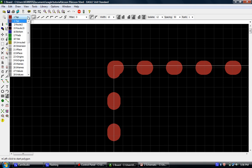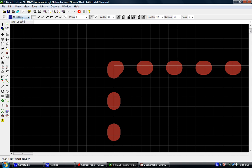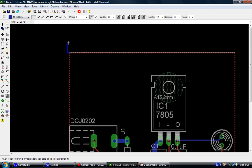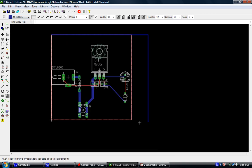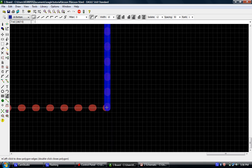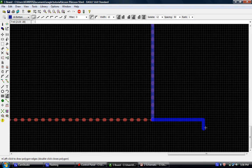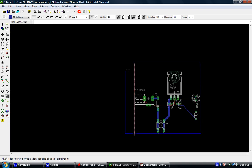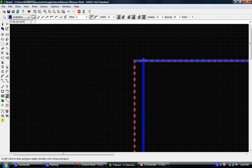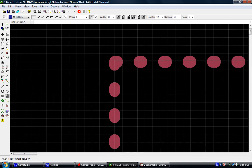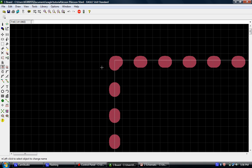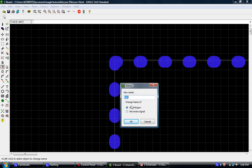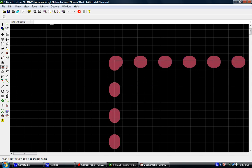But before we do that, let's pull our polygon tool again and this time let's select the bottom layer. Now we're going to click and we're going to do the exact same thing all over again. Click. Click and click and this time the blue is really hard to see, but we're going to click and the blue is selected and we're going to do the exact same thing. We're going to type in ground GND.